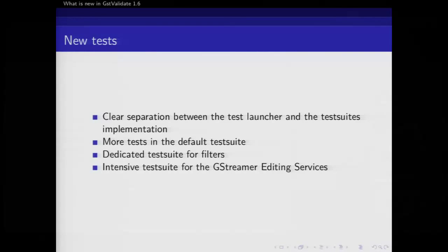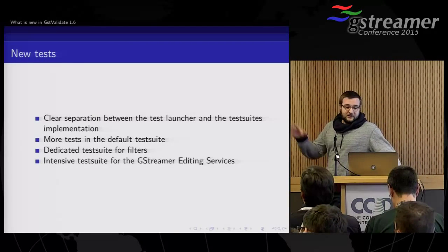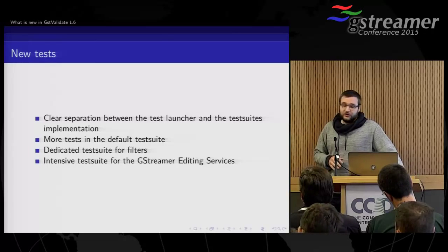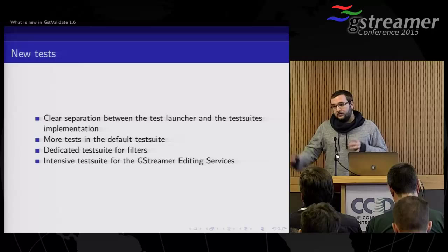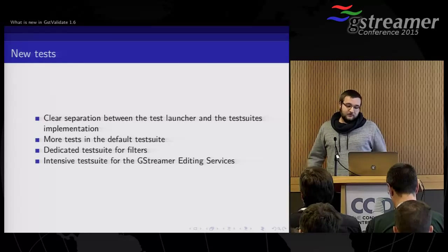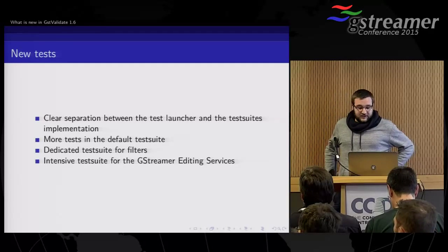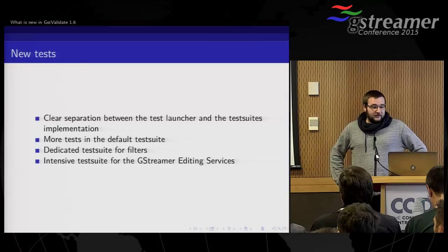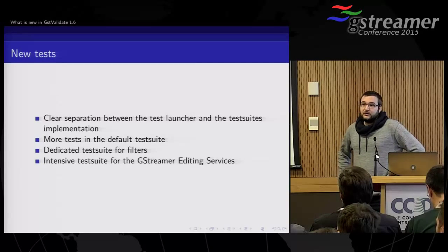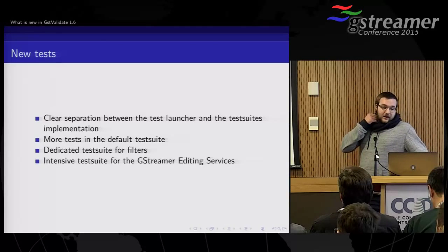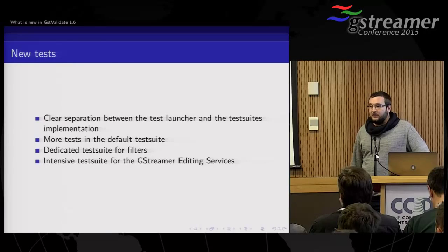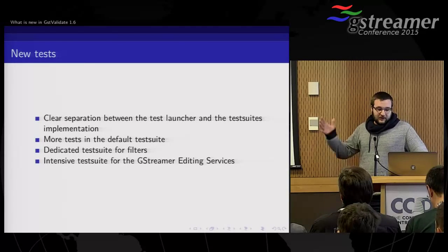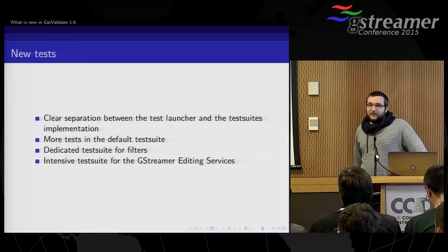We have new tests. We now have a very clear separation between the test launcher and the test suite implementation. So there are now two different repos and it's clearly defined what does what, which is logical, but it was not done in the first place. We have many more tests in the default test suite, the one which runs all the time on Jenkins. We can still add more tests. We are missing a lot of things to add, but we have around 500 tests now. And they are almost all passing. We have like four that are still racy, but we'll get to it.